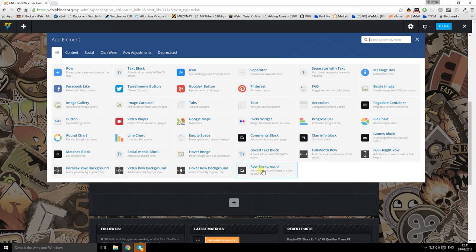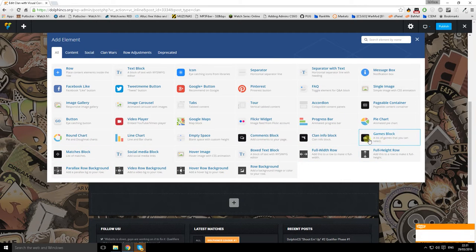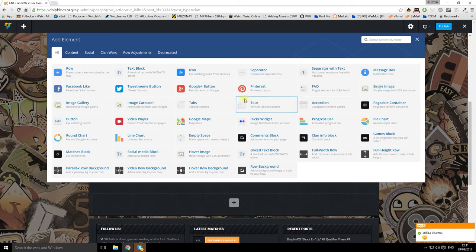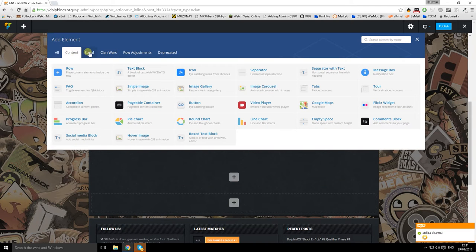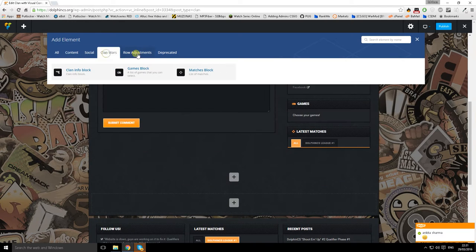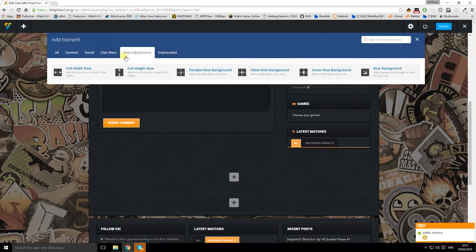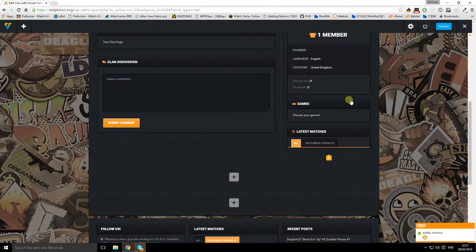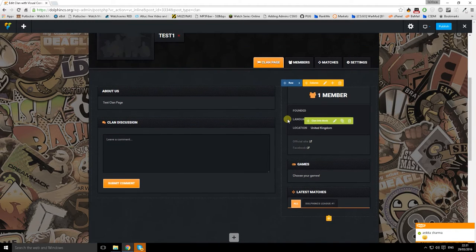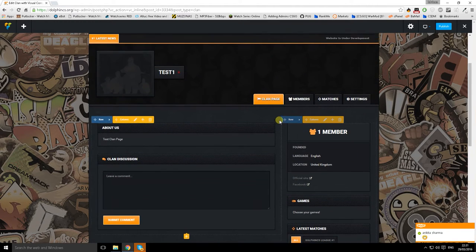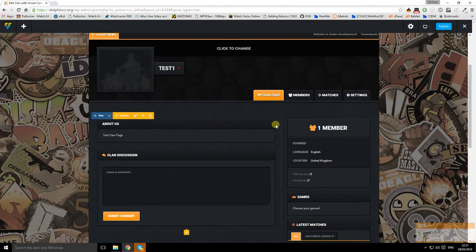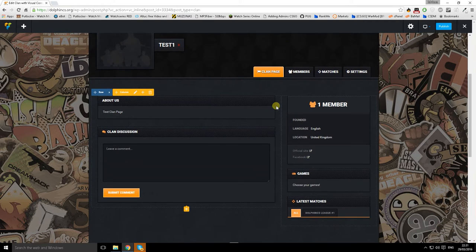When you land on here you will see how many things you can do yourself. It's really cool - content, social, clan wars, basically anything in here. But the main layout is already done for you, so if you don't want to change anything you don't even have to.